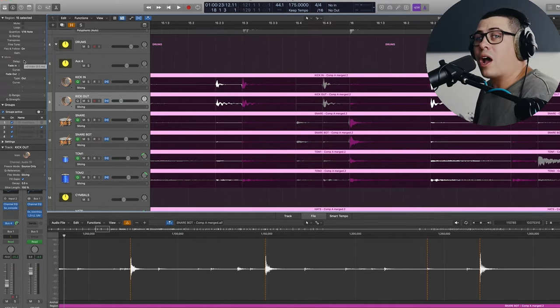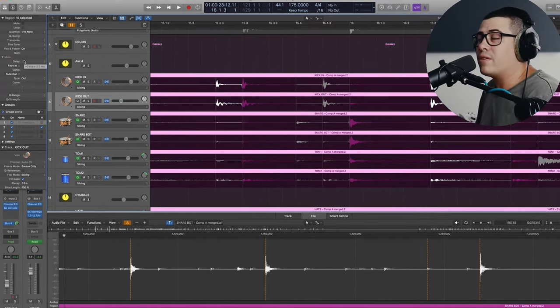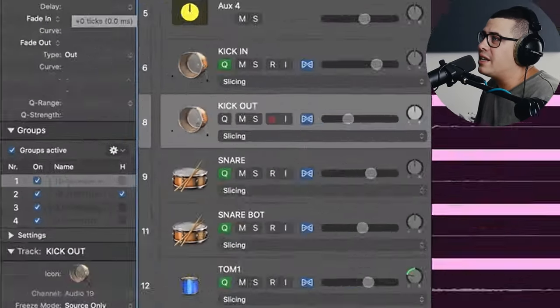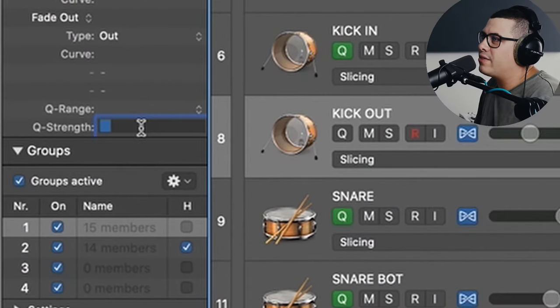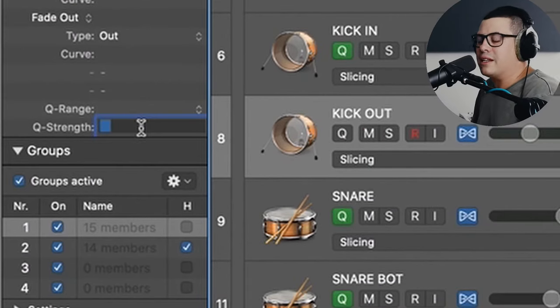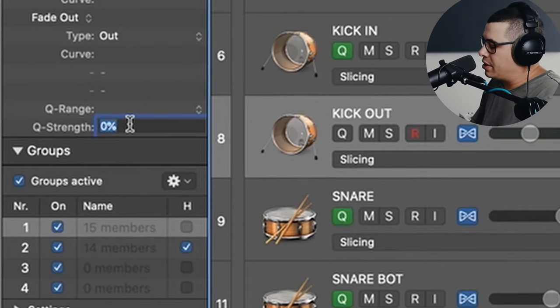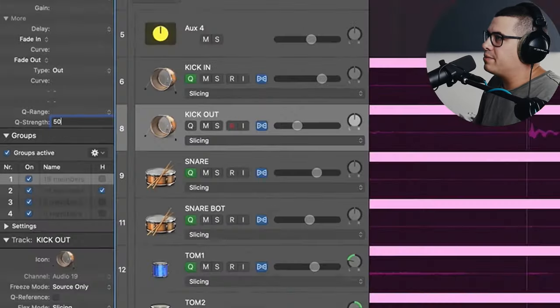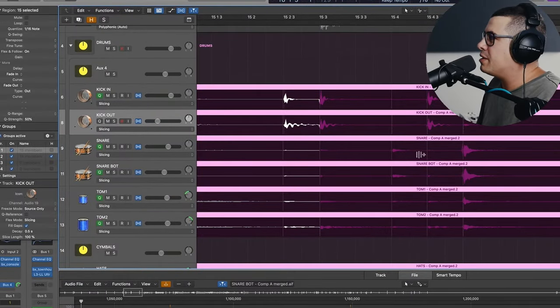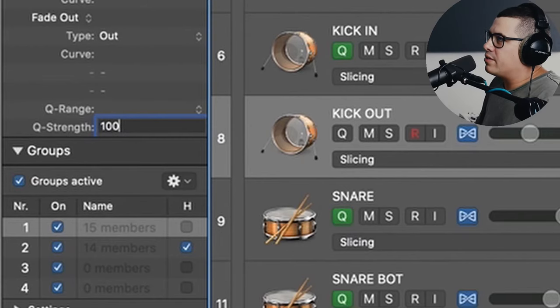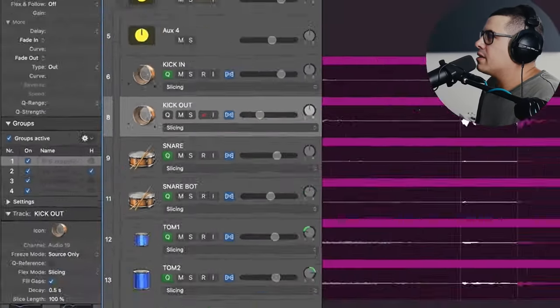Now if you don't want a hundred percent strength on the quantization, you can come down to the bottom here and in Q strength, you can write the percentage you want. So you could go 50% and it changes how much is pulling it to the beat. You can play around that to find your sweet spot. I'm just going to go a hundred for this. Make it super tight. Now let's have a quick listen and see how well this has worked.